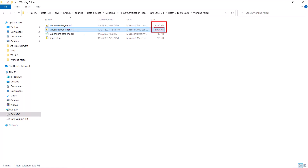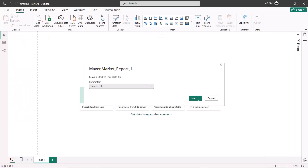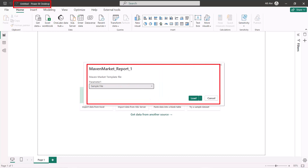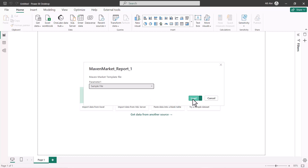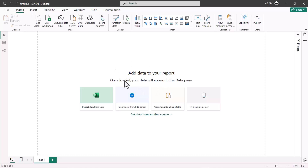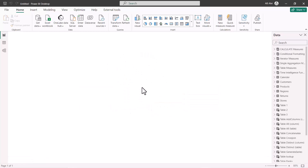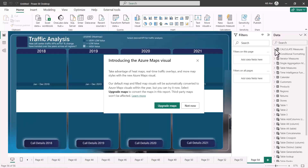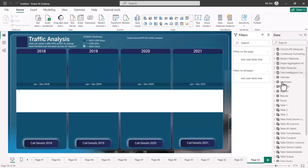Now I'm opening the Power BI report template file. Instead of opening the template itself, it automatically creates a new untitled desktop file. You can also see that any query parameters from the original desktop file are shown here — there was an automatic parameter created during the appending process in earlier videos. I'll keep those settings and click Load. The loading process starts and the report is being populated with data.